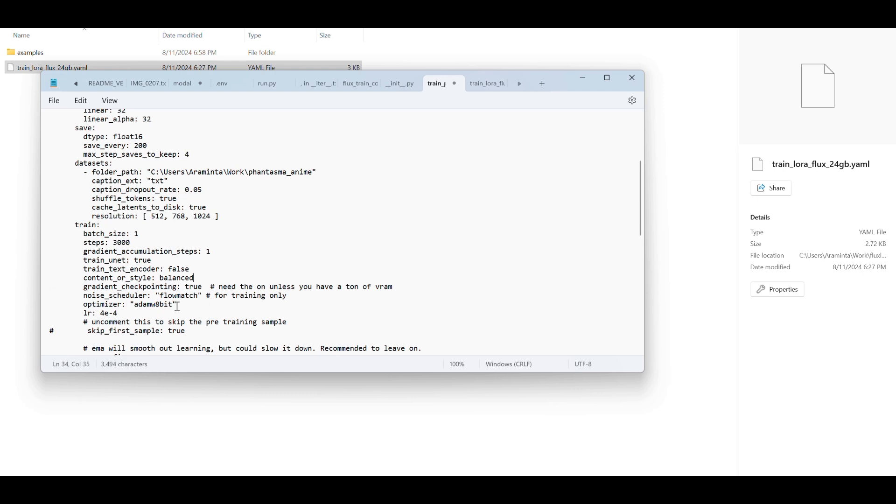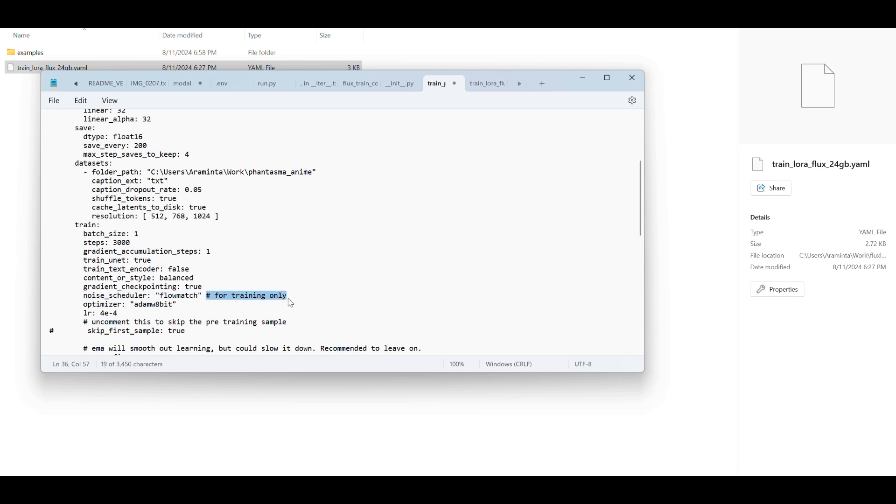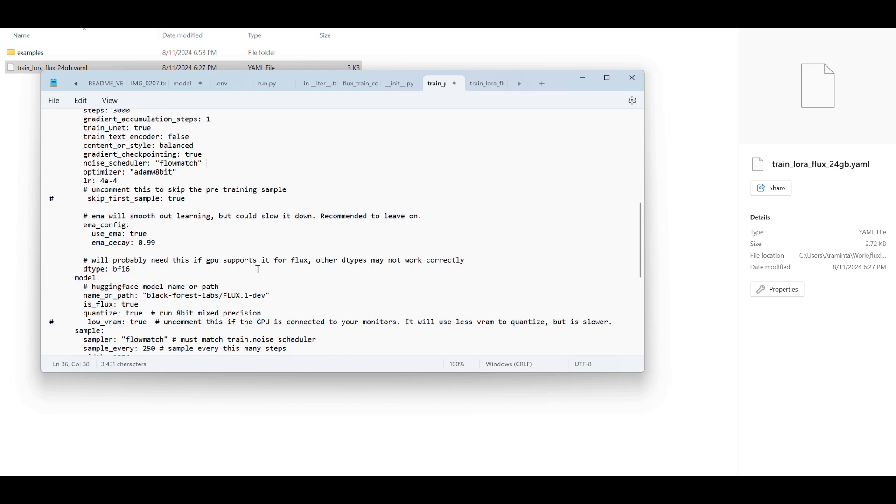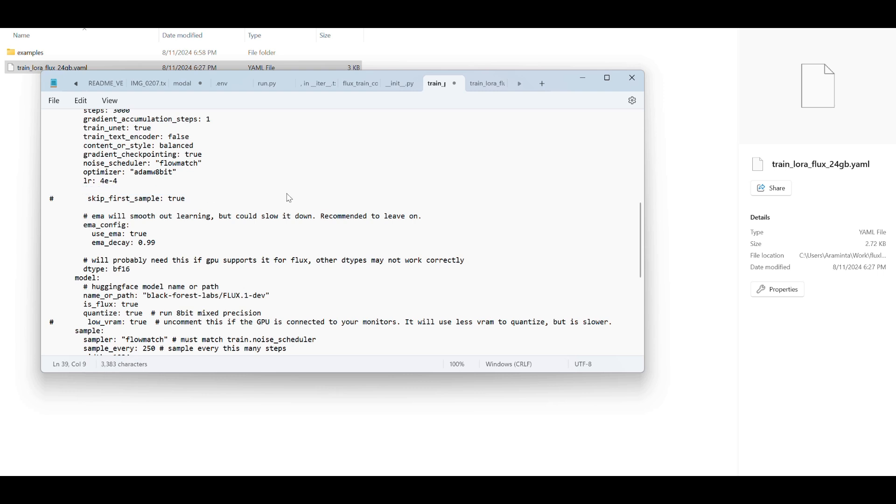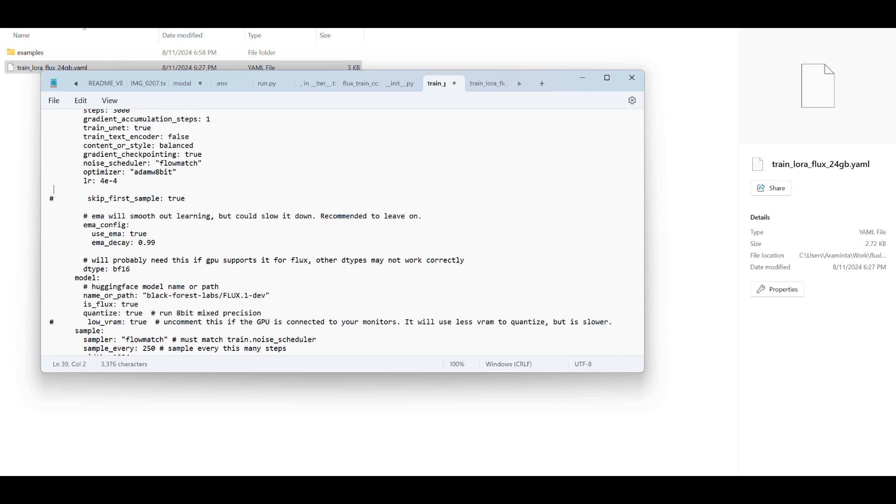No text encoder training for this. I haven't really seen any negative aspects of that as you would have with like SDXL. Let's see, I'm going to keep it balanced. Great. Gradient checkpointing. Yep. I do not have a ton of VRAM, so I'm going to do that. Noise scheduler. Yep. Keep all of that the same. I'm not messing with the learning rate right now, but you could try out different learning rates. I do want to skip the samples because it takes up a lot of time in the beginning and I don't necessarily need them. It's good though if you're trying to compare the distance that your training has gone. So I'm going to do that.